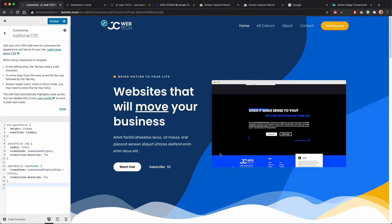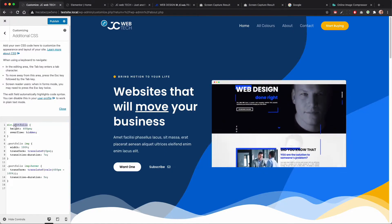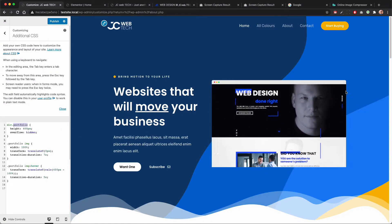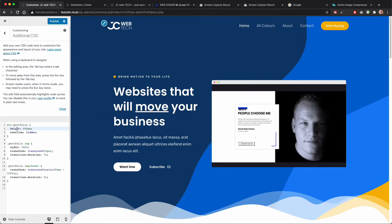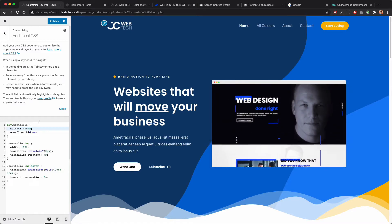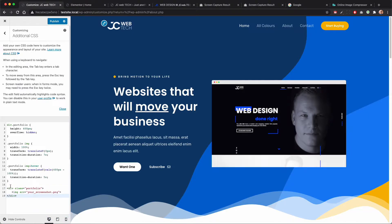This CSS code hooks into the 'portfolio' class that I assigned to the image in Elementor. It targets the wrapper, because an image element in Elementor is not just the image — it's wrapped in a div wrapper. So the structure looks a little bit like: a div wrapper around the image, and this whole thing is the image element in Elementor.